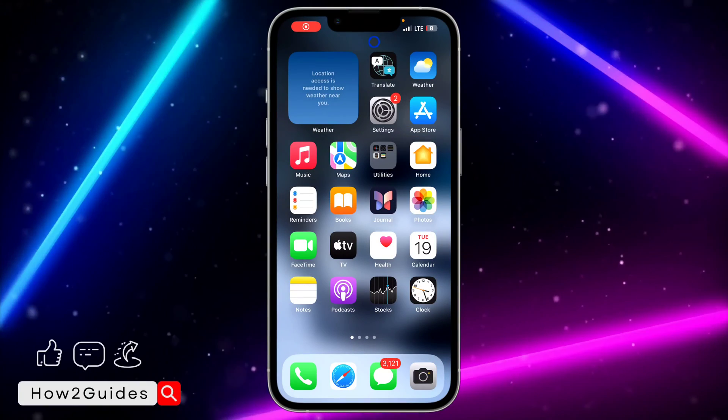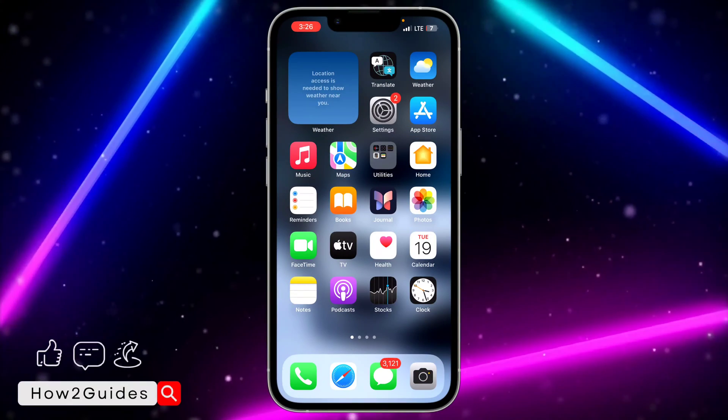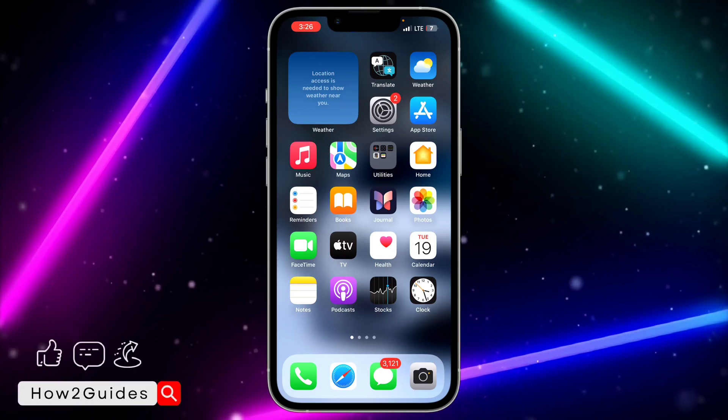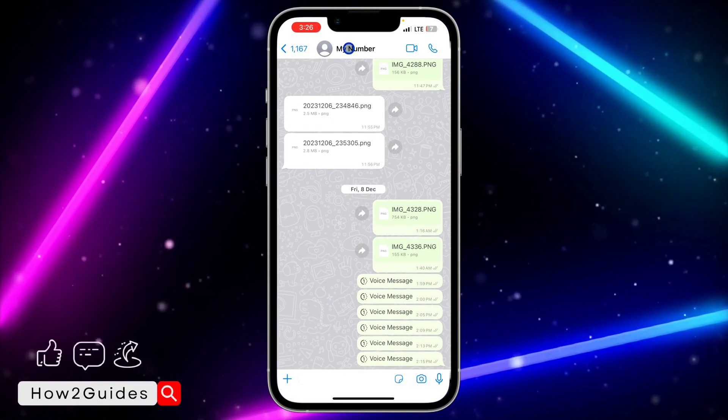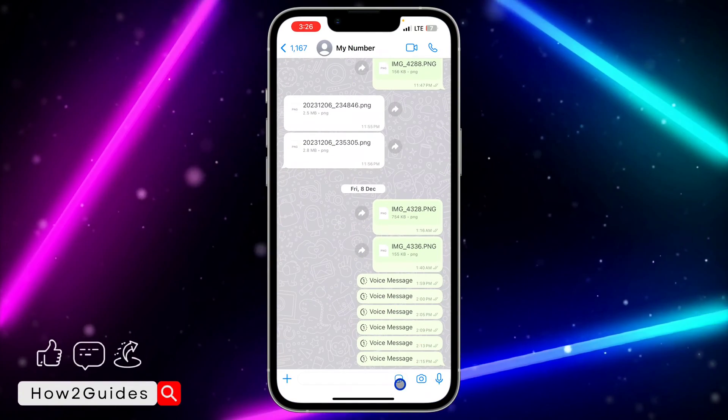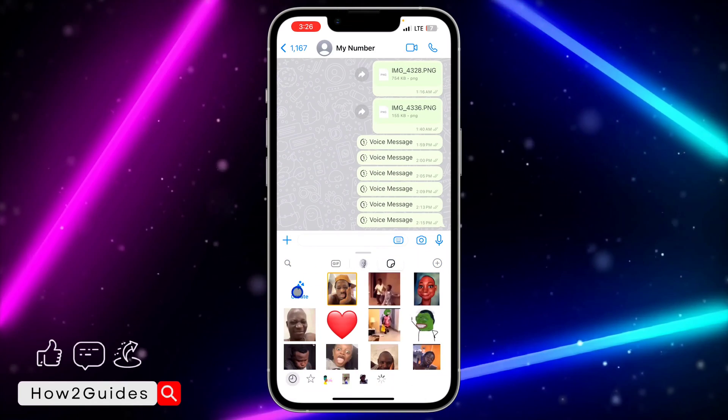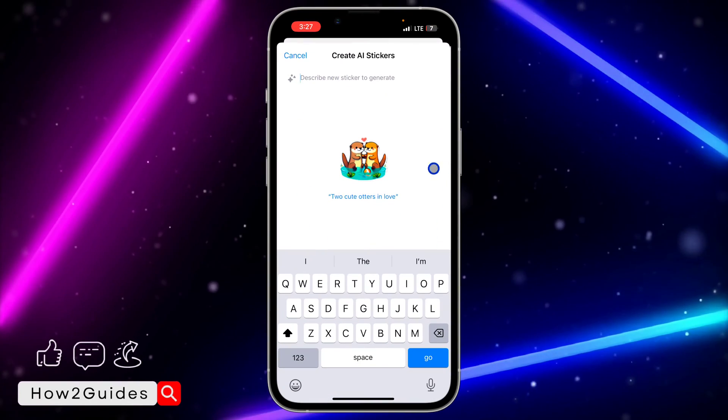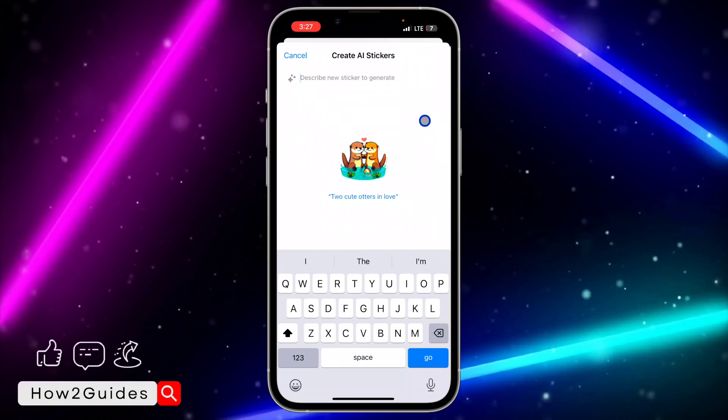Hey guys, in today's video I'm going to show you how to fix AI stickers not showing on WhatsApp. If you want to use the AI sticker feature on your WhatsApp and it is not showing up, let me show you a few things you can do to fix that. With these AI stickers you can create stickers with AI.